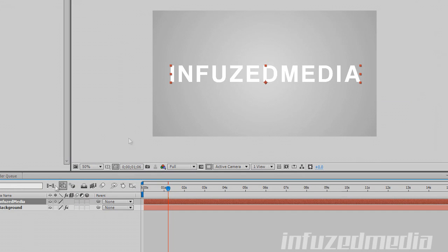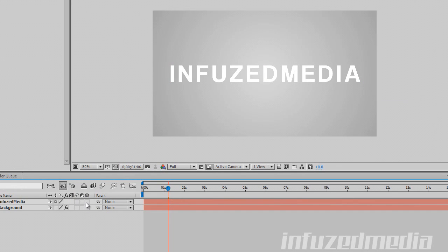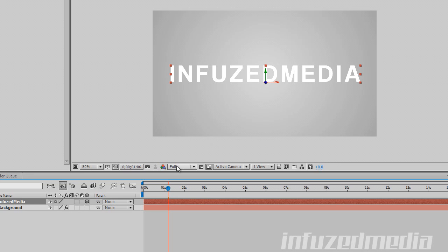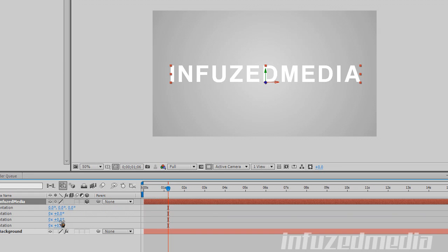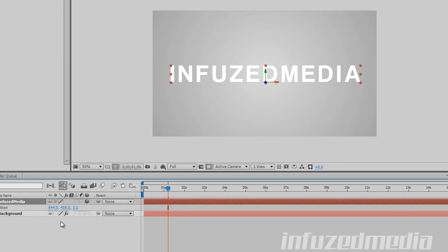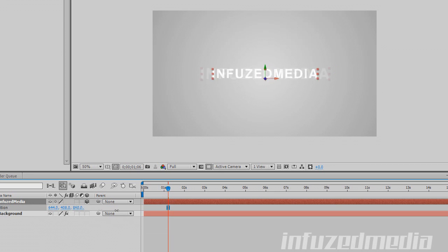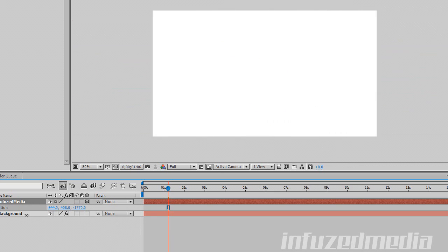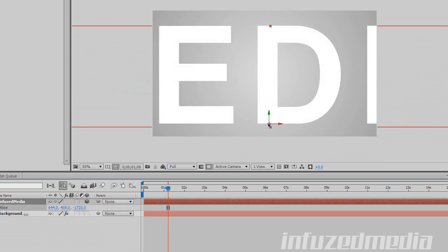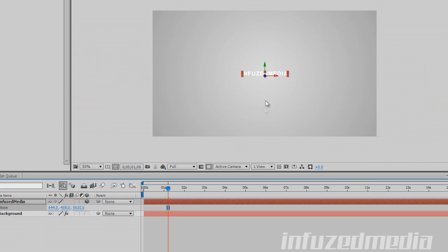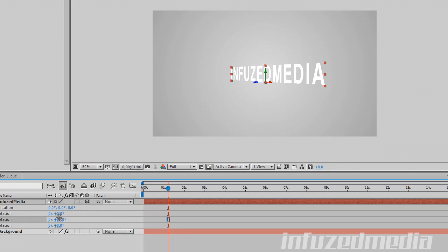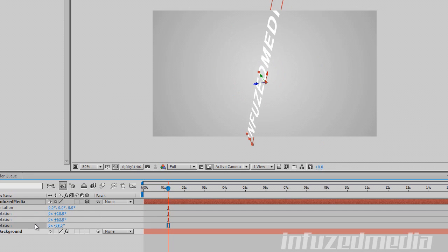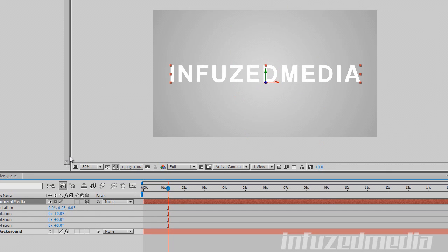Next is adjustment layers, which I want to get into. And finally the 3D switch. Once you enable that, if you press P on your keyboard to bring up position, or R for rotation, you can see it's added the third dimension. You can move the layer in Z space using the sliders — moving it behind the camera or further back in Z space. You can also rotate it in Z space to create some cool rotations.